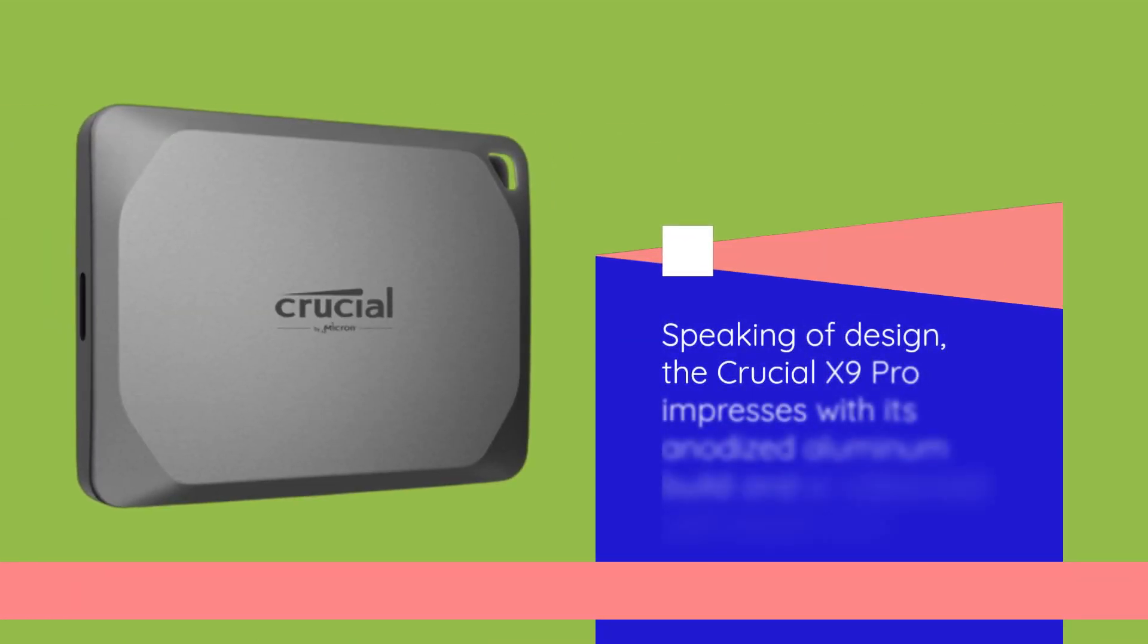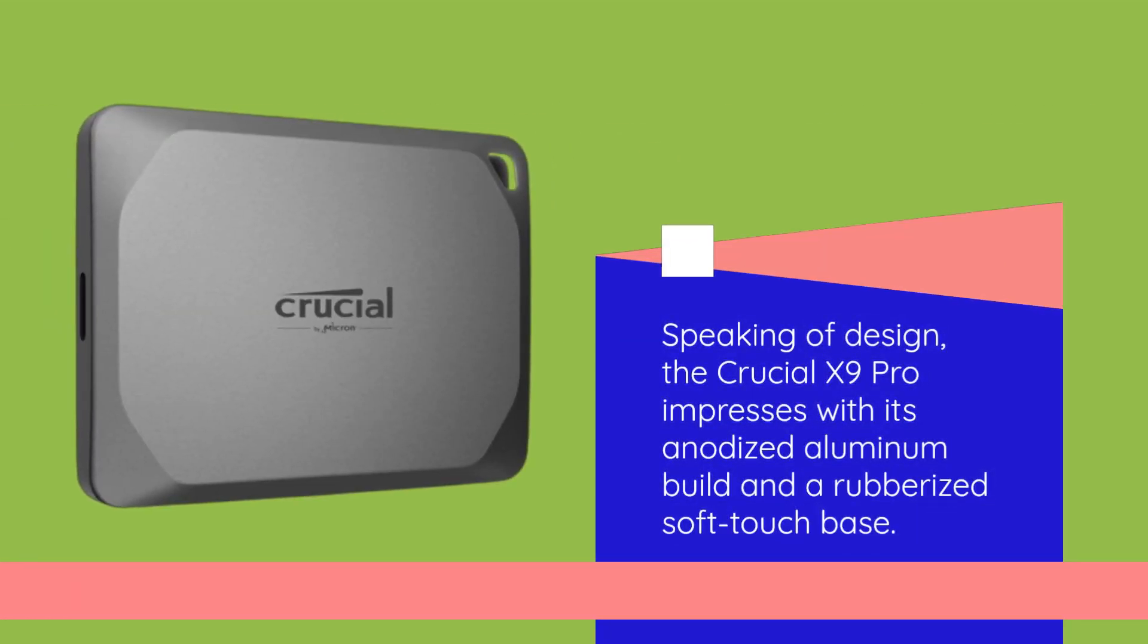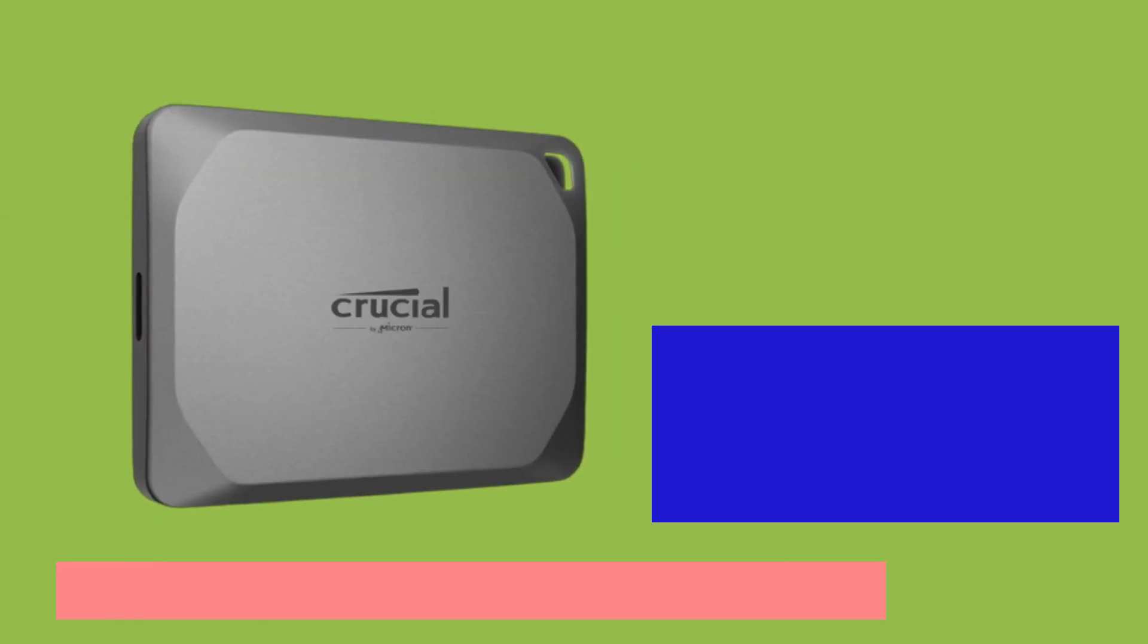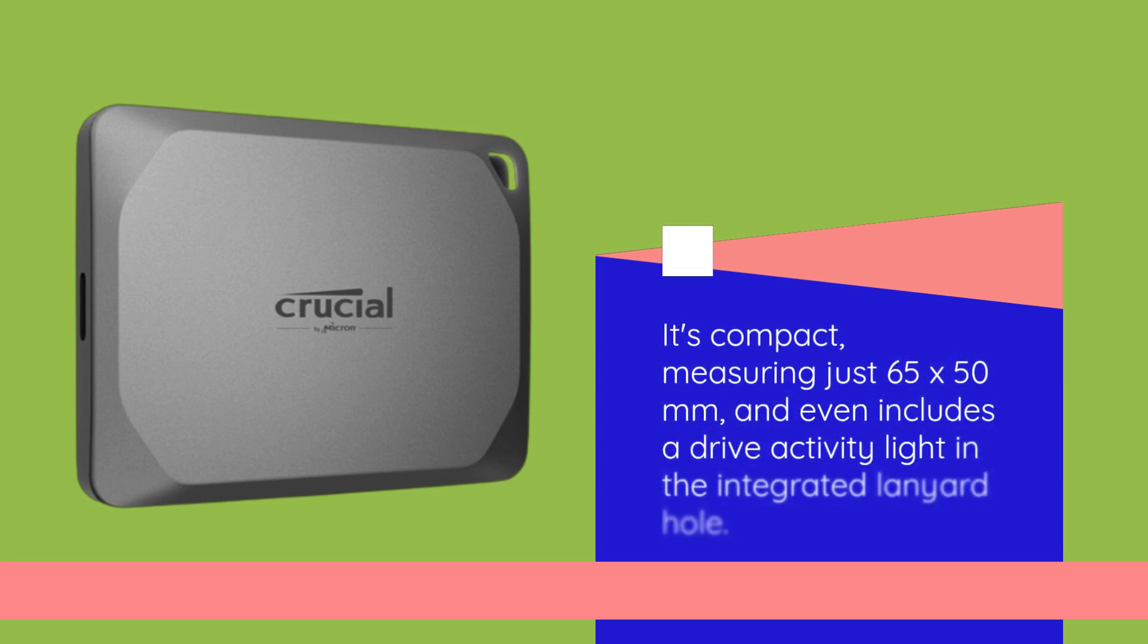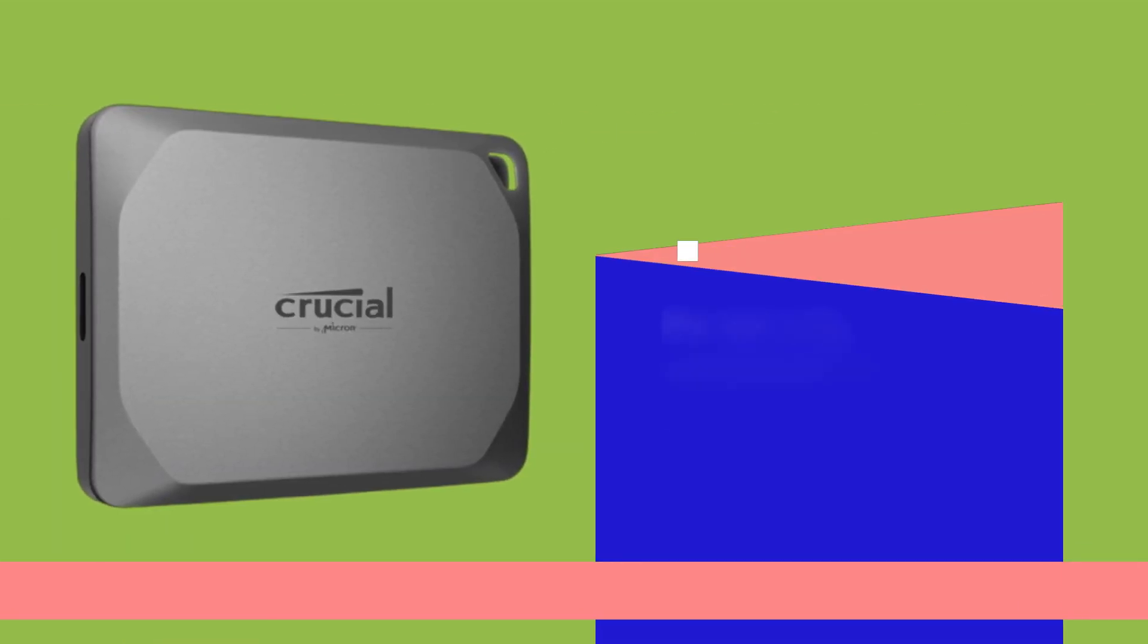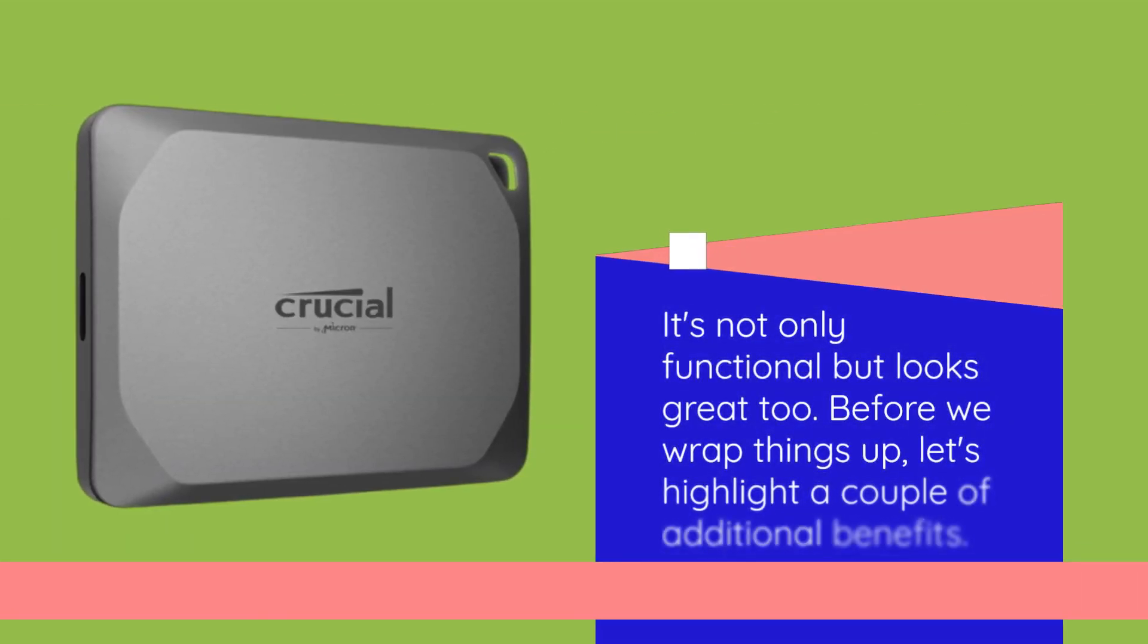Speaking of design, the Crucial X9 Pro impresses with its anodized aluminum build and a rubberized soft touch base. It's compact, measuring just 65 by 50 millimeters, and even includes a drive activity light in the integrated lanyard hole. It's not only functional but looks great too.